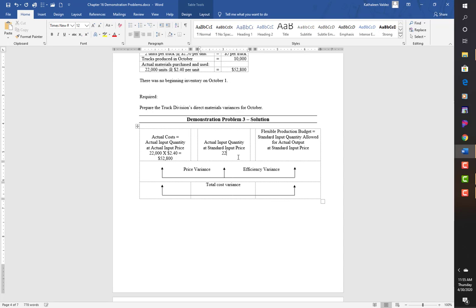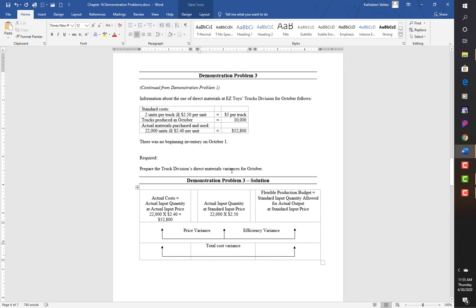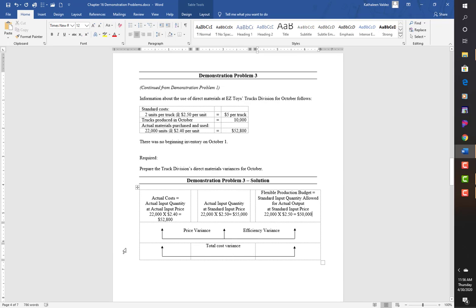Actual cost — actual input quantity at actual input price: 22,000 units times $2.40 = $52,800. Actual input at standard input price: 22,000 times $2.50 = $55,000. The $2.50 comes from the standard cost per unit shown on the standard sheet. Flexible production budget — standard input quantity allowed for actual output at standard input price: 20,000 times $2.50 = $50,000.